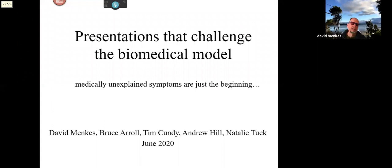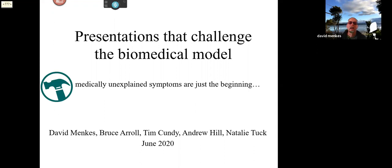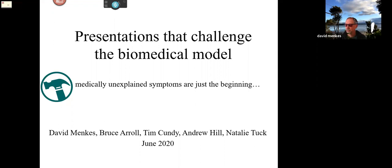Hello and welcome to today's session on presentations that challenge the biomedical model. We're going to be talking about medically unexplained symptoms and a whole lot more. This is a multidisciplinary effort, including psychiatry, general practice, medicine, surgery, and health psychology. You're going to get it from all sides today, because this is an intensely interdisciplinary area.